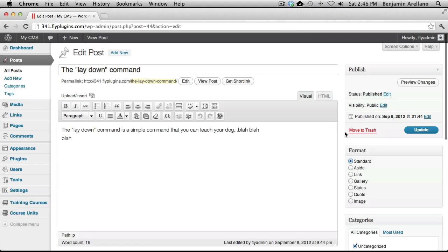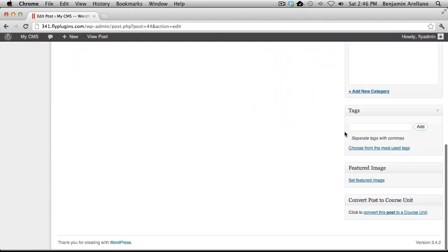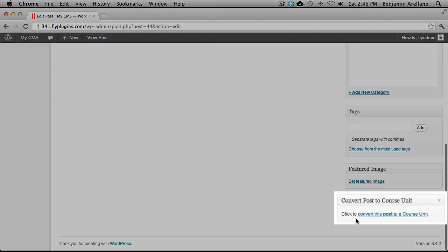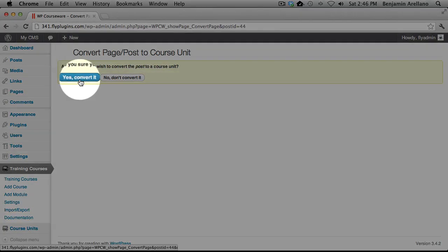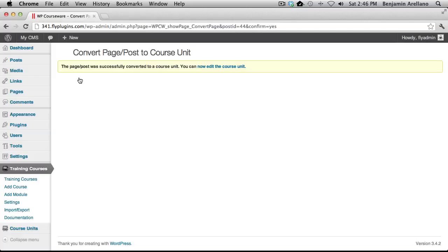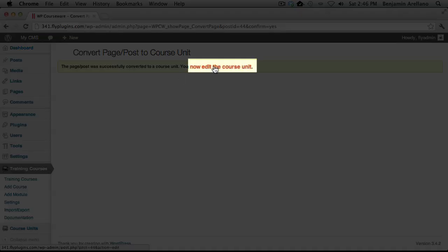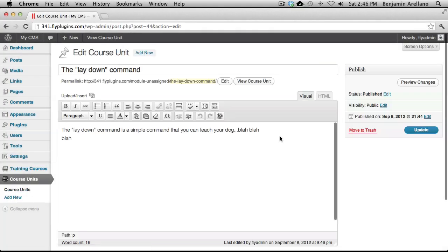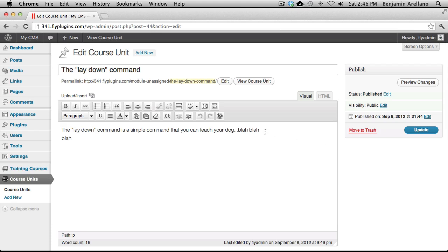At the bottom of the screen you'll notice there is a link that says Convert this post to a course unit. Select that link. Now select Yes, Convert it. And now you can edit the course unit.